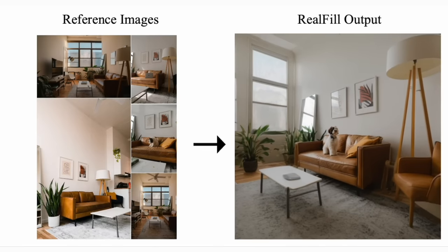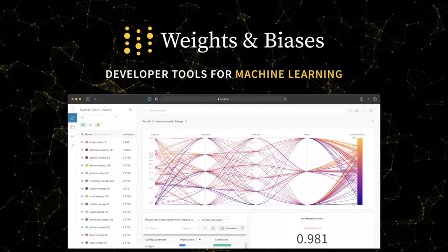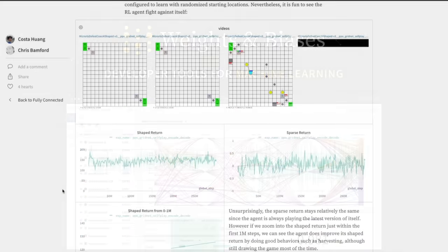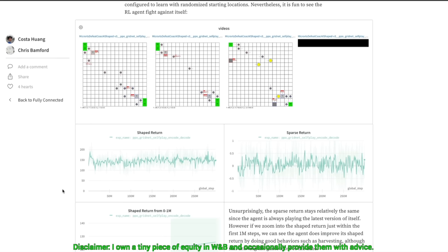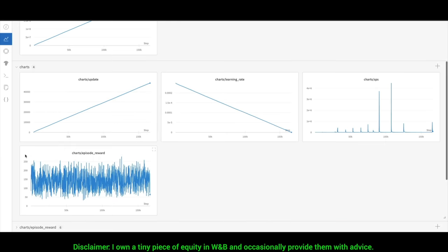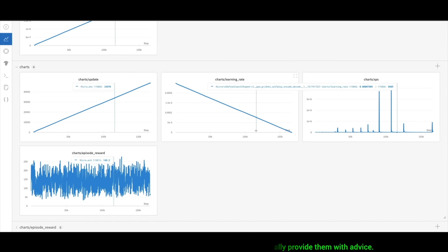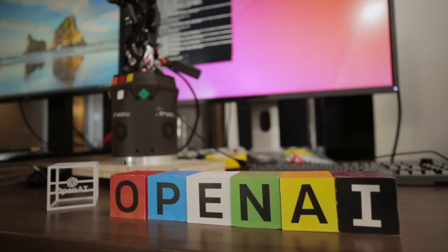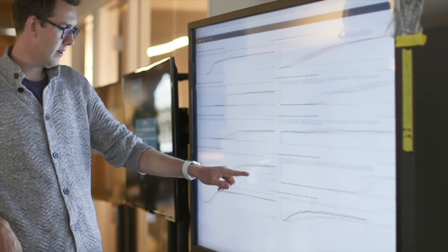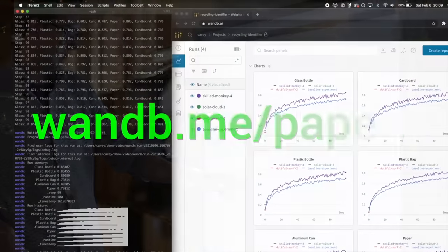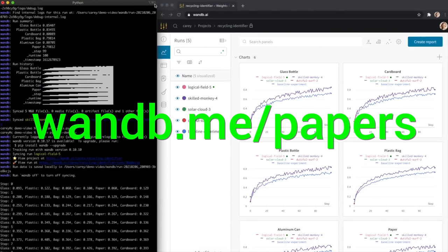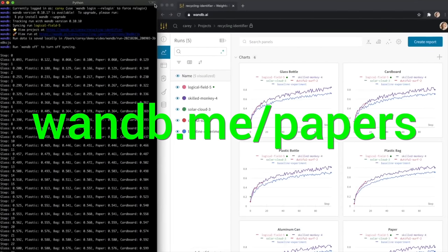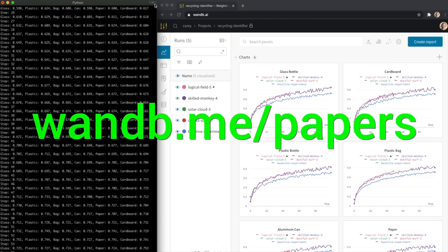We are sponsored by Weights and Biases — Experiment Tracking, Model Evaluation, and Production Monitoring for your deep learning products and LLM apps. It is the best, and everyone is using it! Try it out now at wnb.me/papers or click the link in the description below.